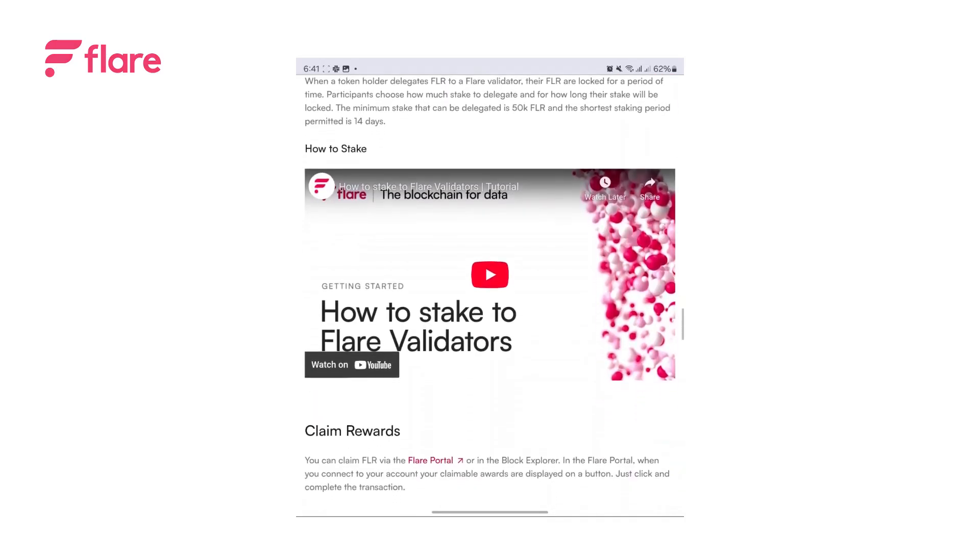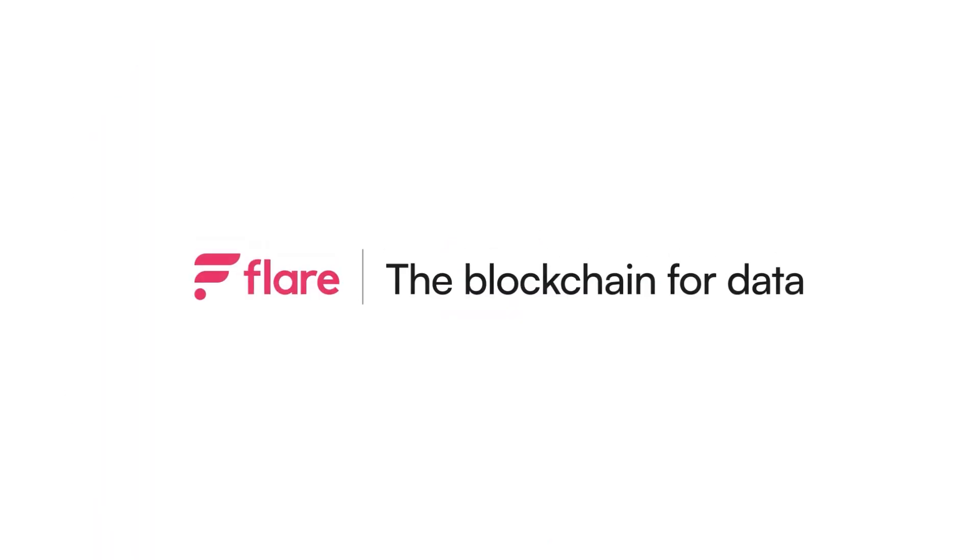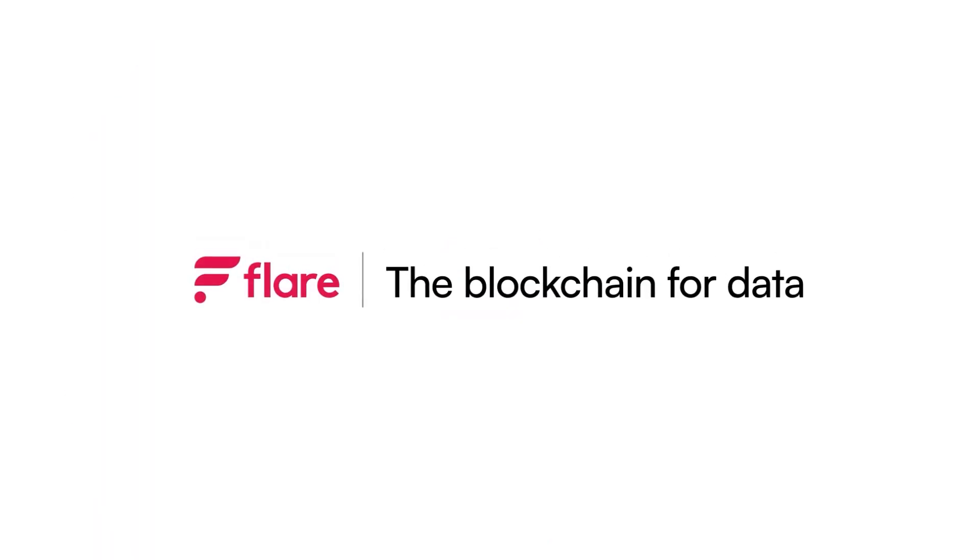You can also stake your FLR right from the Flare portal. Start using your Flare app on Ledger Wallet to stake, wrap, delegate, claim rewards and vote today. We'll see you in the next video.